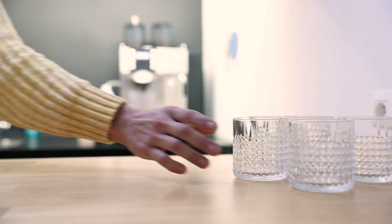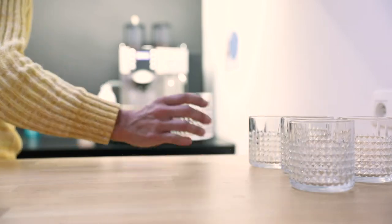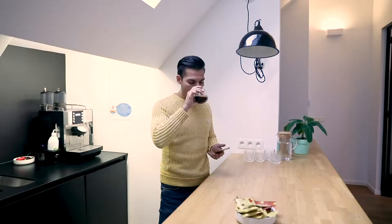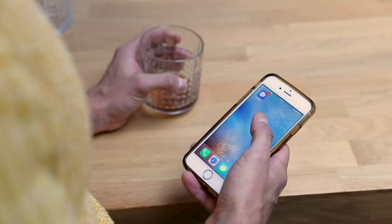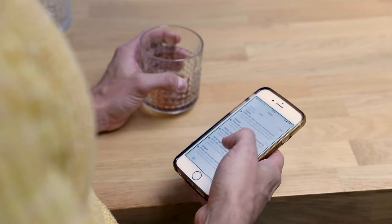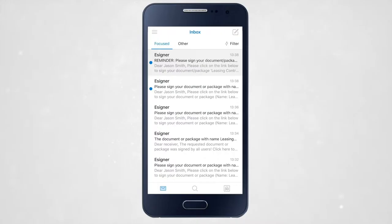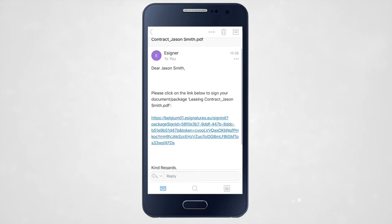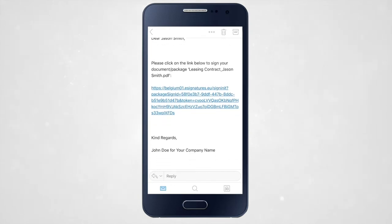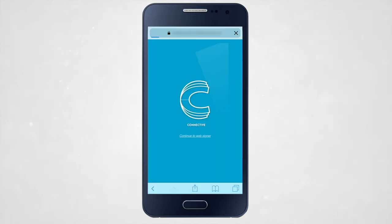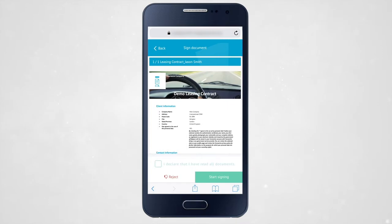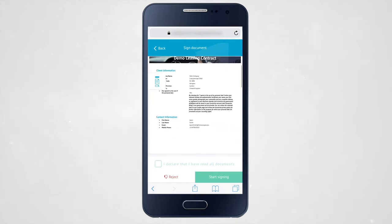With Connective e-signatures, you can sign your documents anywhere you want on your favorite device within the what-you-see-is-what-you-sign environment. Sign your documents remotely by opening the link in your mailbox. Scroll down to the bottom and read through the document so you can sign it.